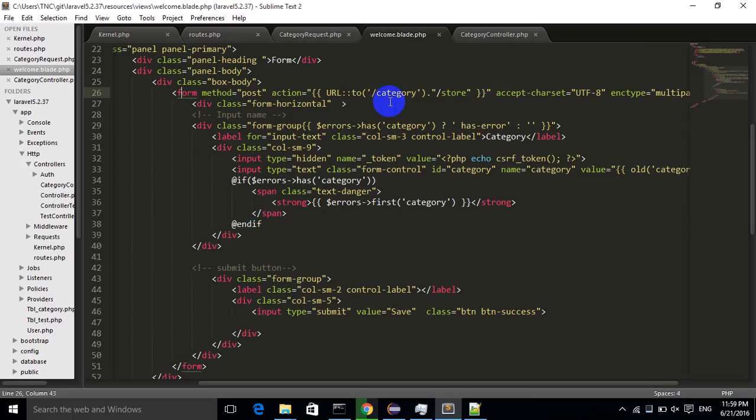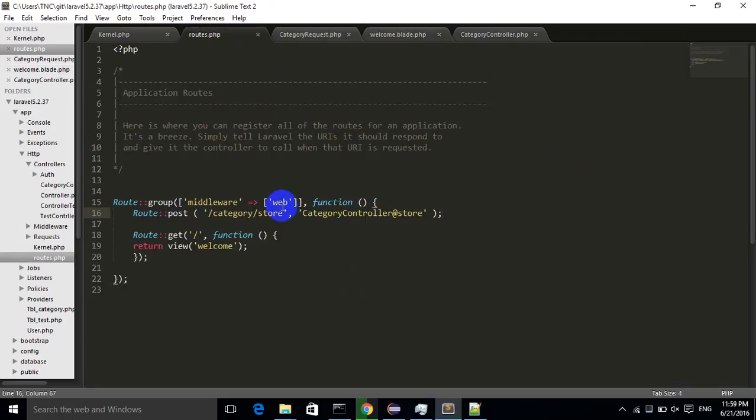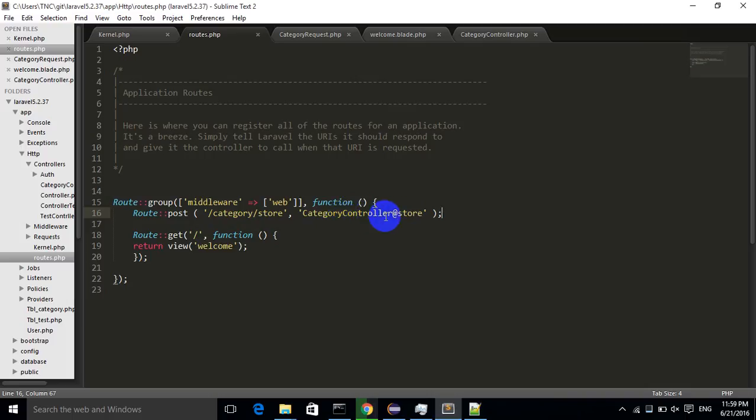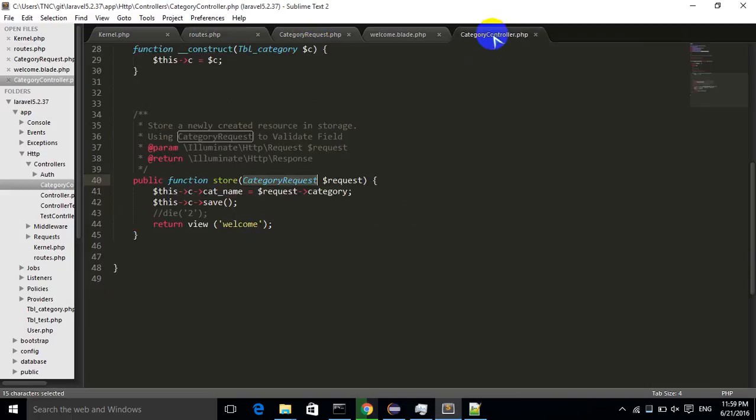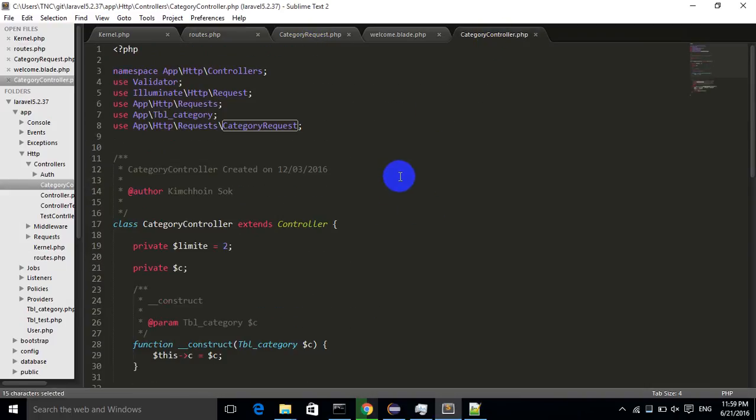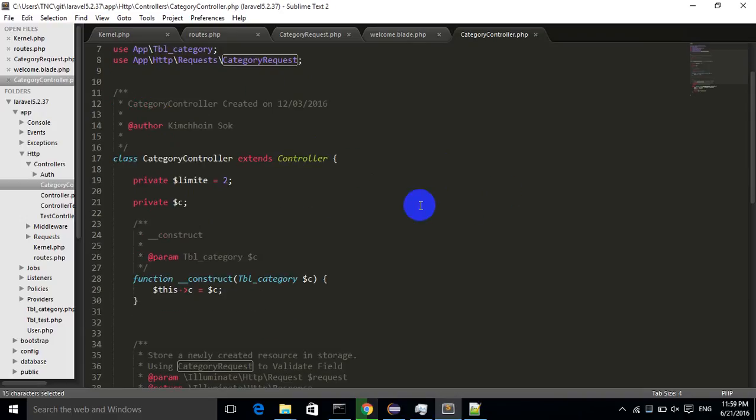When I post data into my database, it will go to route slash category. Let's take a look at the route. In my route here, the data will go to the category controller and go to the store function. So I would like to look at the category controller.